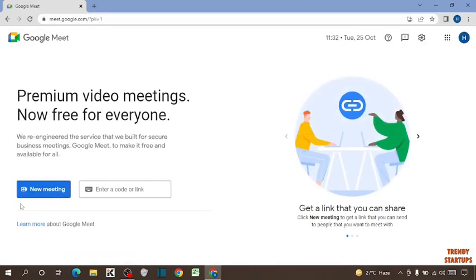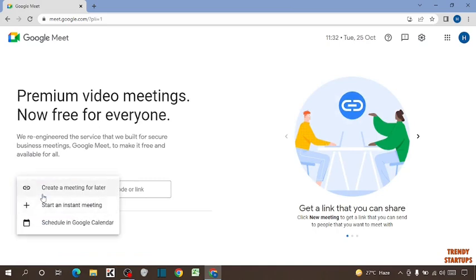Now here you can see the option of new meeting. So click on new meeting. Now you have to click on start an instant meeting.